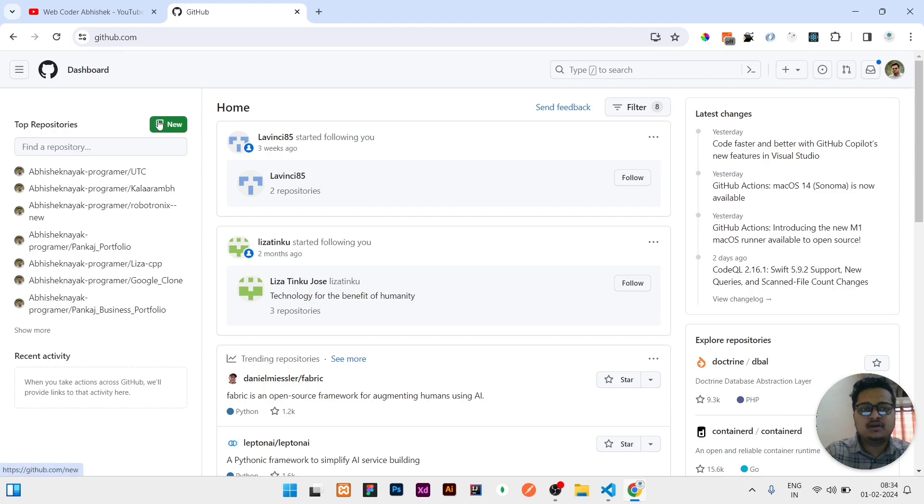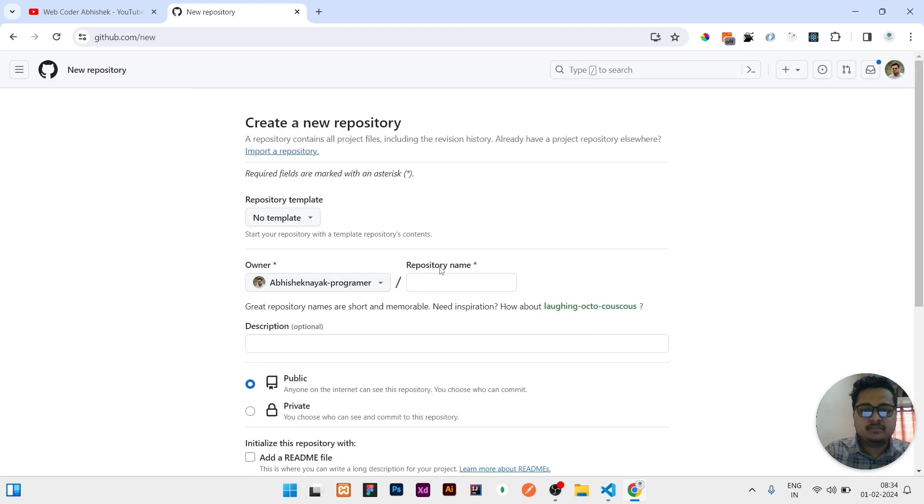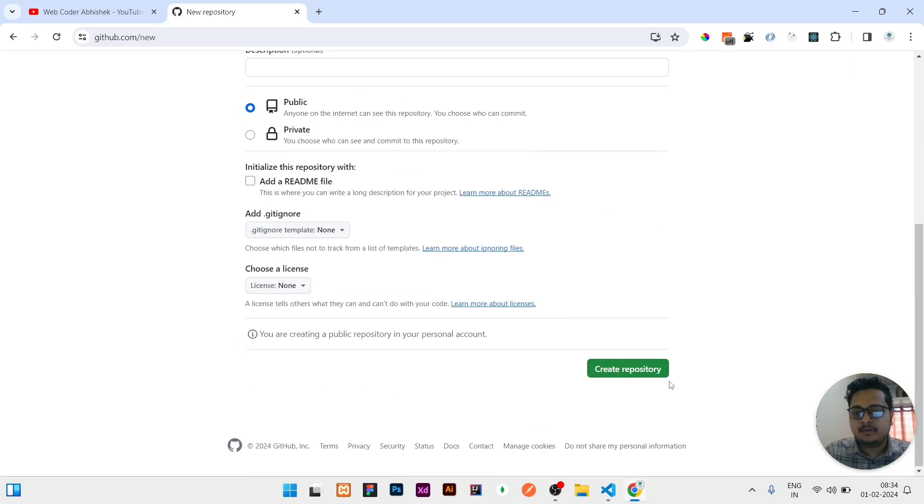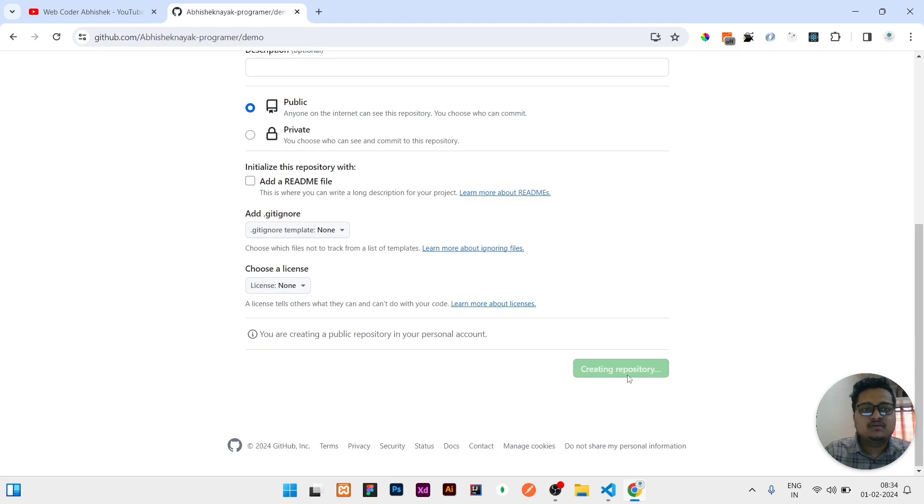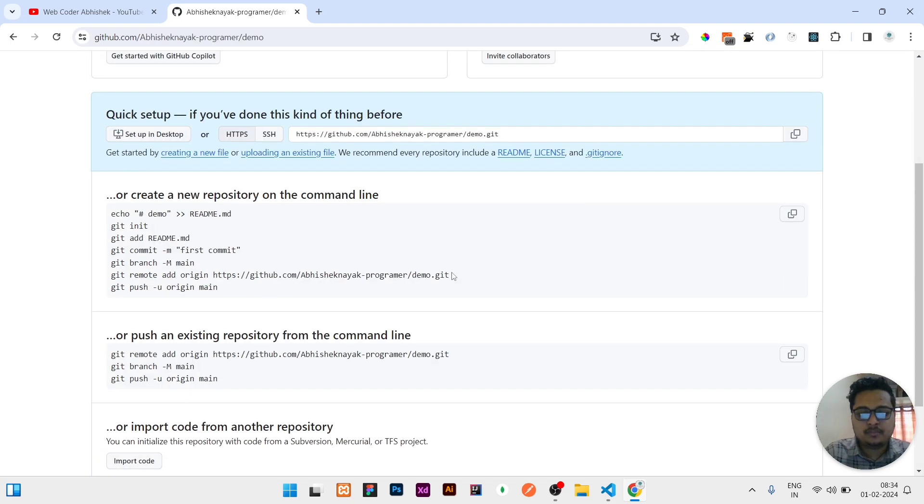First of all, I will create a dummy repository which will be completely empty. I will name the repository as demo, then create it as a public repository, and click on create.